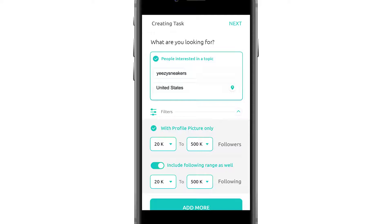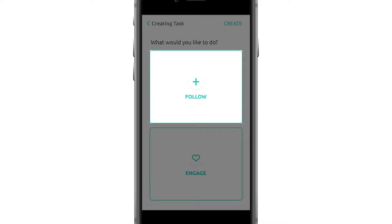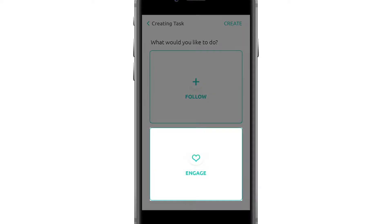Once you're done, you can define what you want to do with the people you just targeted. Now, you have the options to follow and engage.